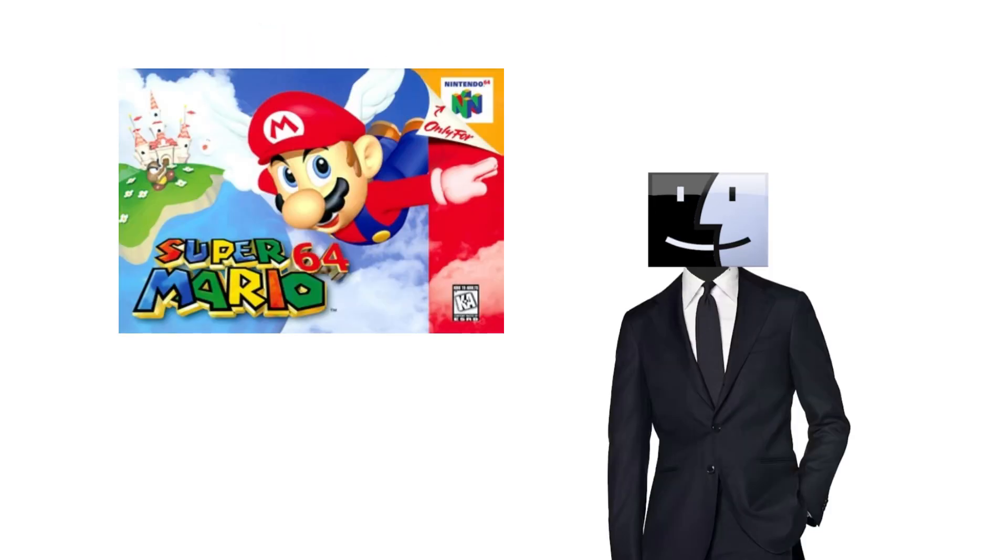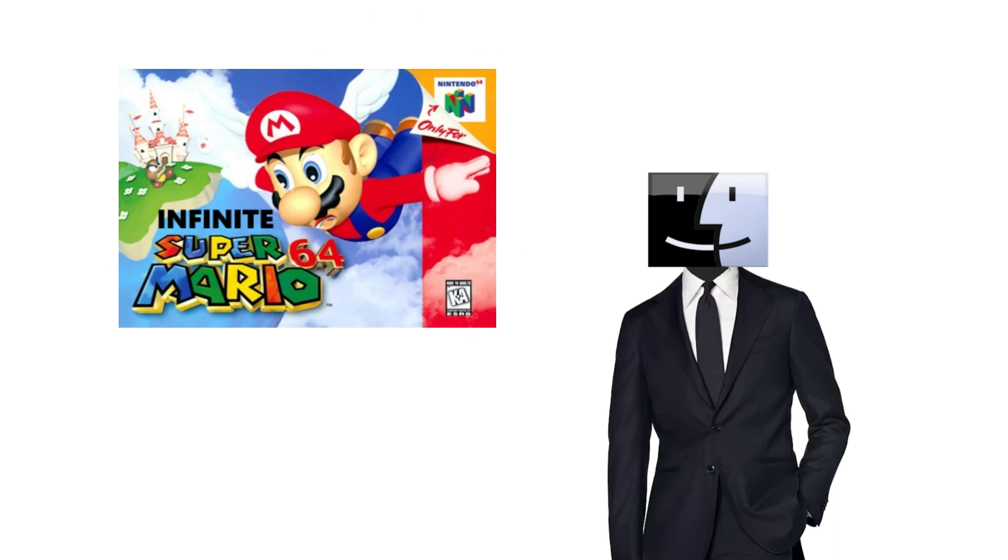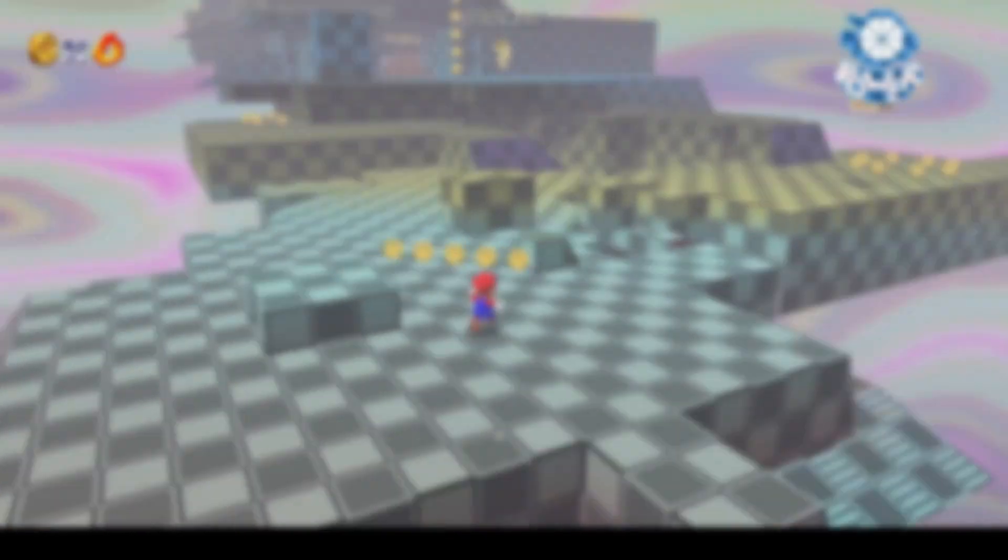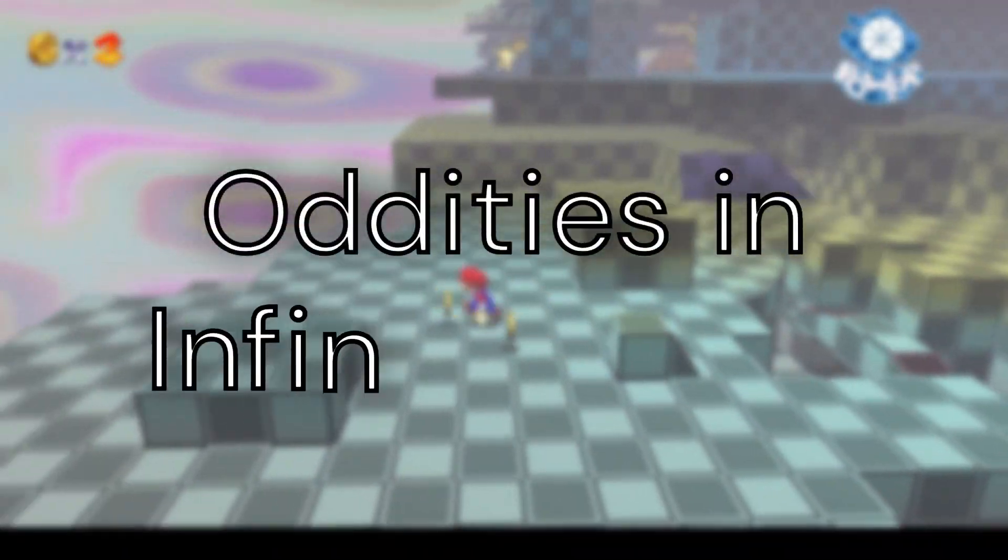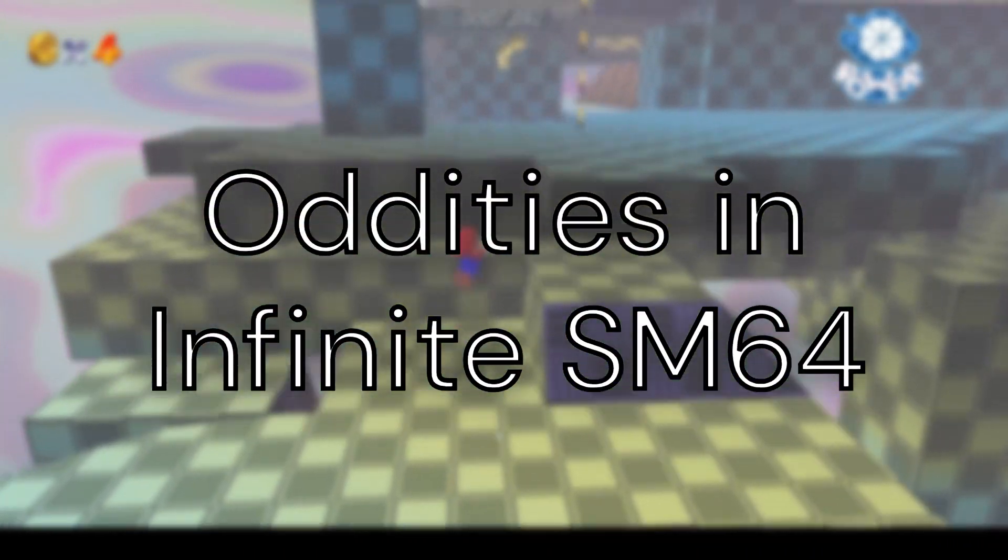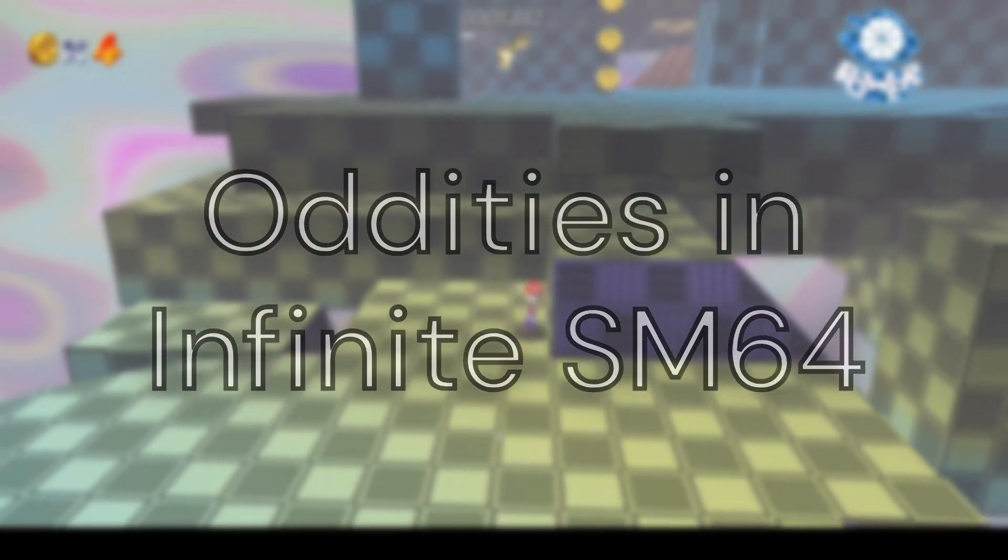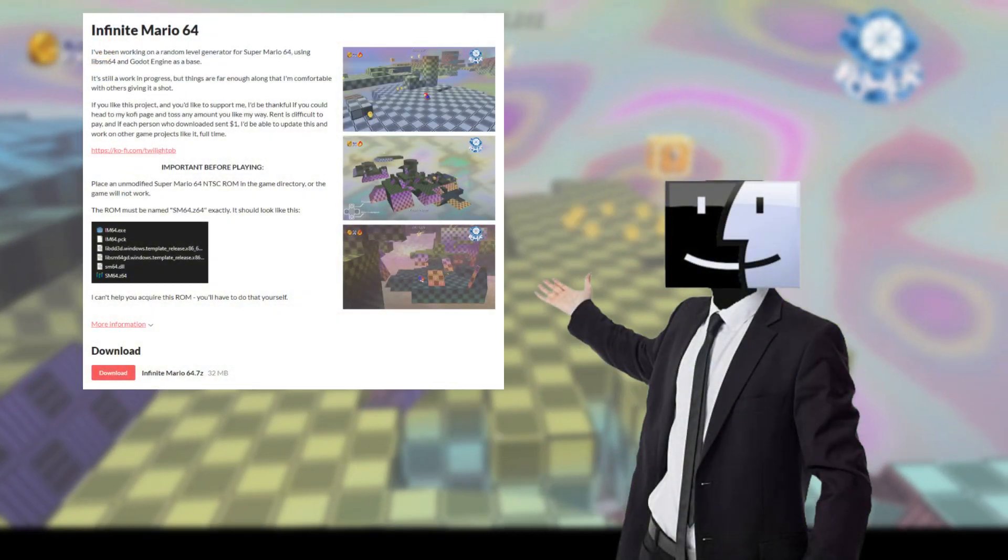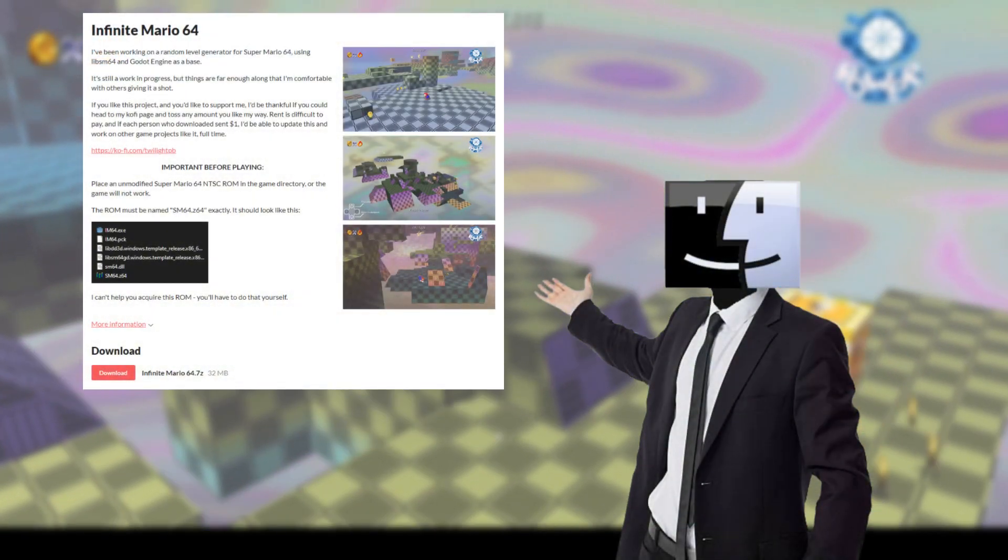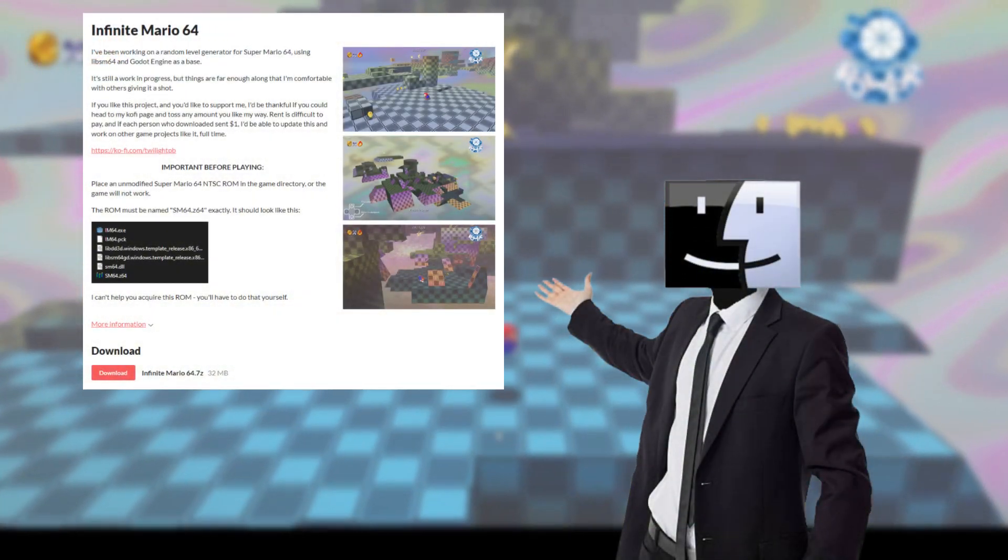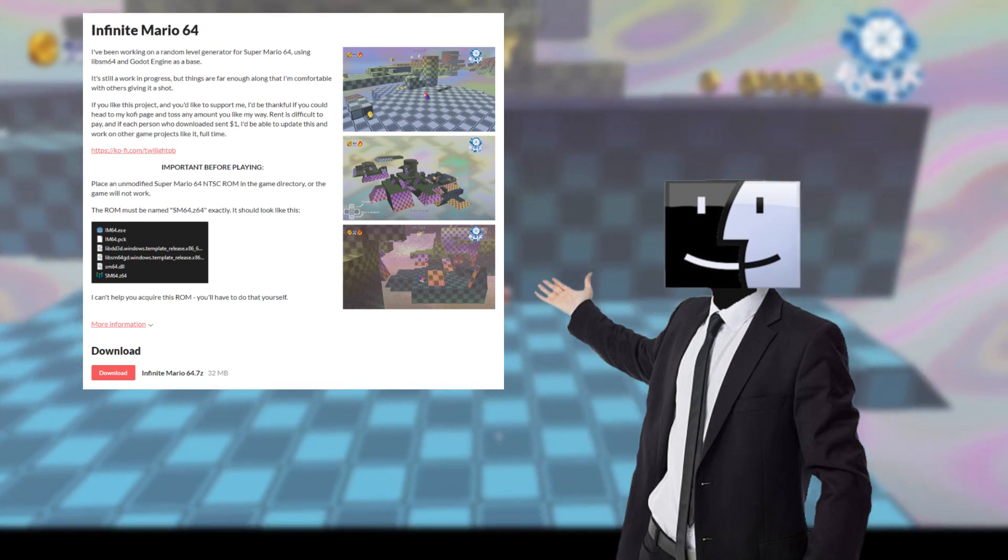And I'm sure as you've seen from the title of this video, MAMMA MIA! We're talking about Infinite Mario 64. Infinite Mario 64 is just Mario 64 but with infinitely generating levels.